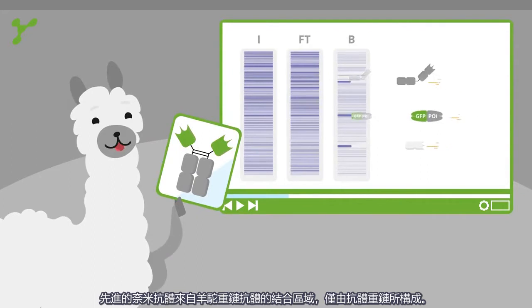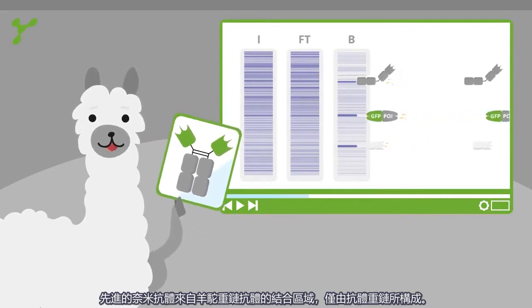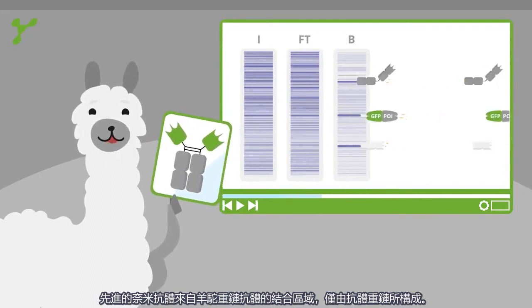Nanobodies are the binding domains of Alpaca's heavy chain antibodies. They are composed of a single chain.